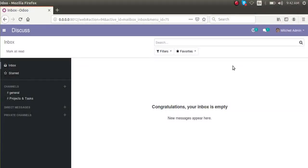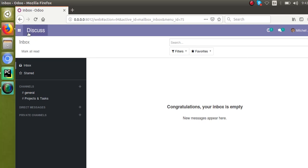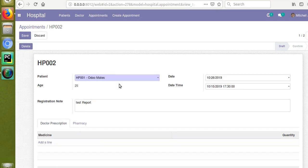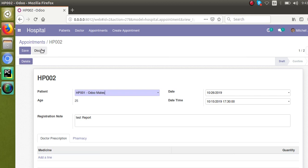Hello, good morning. Today in this video we are going to discuss how to return a domain for a field based on another field in the same model. In this case we cannot give the domain hardcoded — we have to write an onchange function and based on that return the domain. We'll continue the coding inside the hospital module and add some new fields inside the appointments for this purpose.